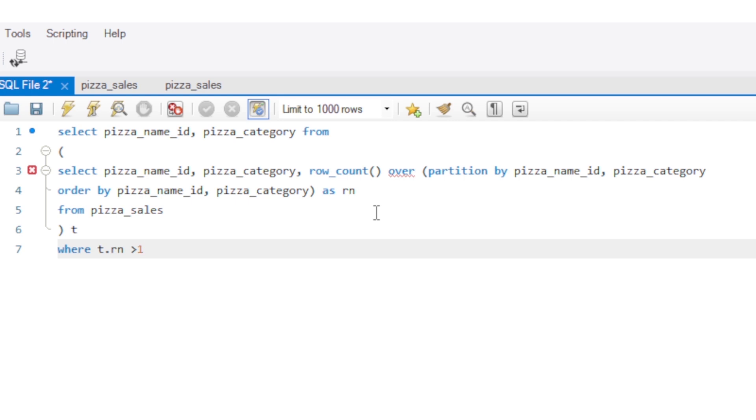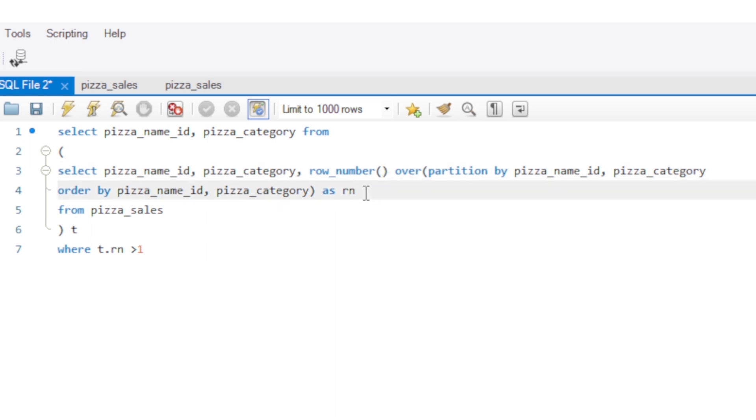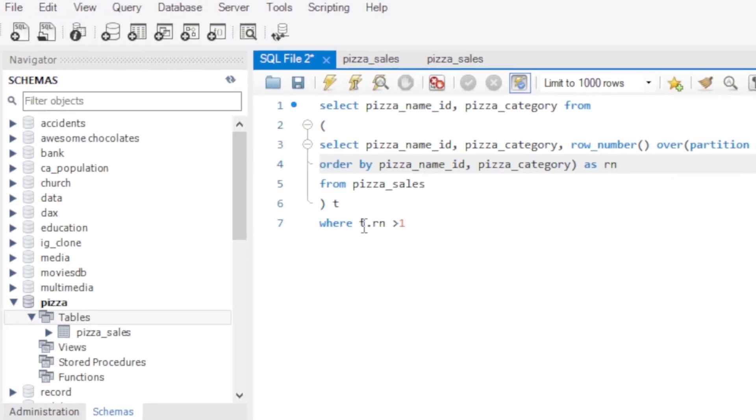So let's take a look at what we have. So what we have here in summary, we are indicating some of the columns which is pizza_name_id and pizza_category into a subquery whereby we indicate the same columns with our PARTITION BY. So we can specify which to use and we've already done that which is our pizza_name_id and pizza_category. So they should be ordered by pizza_name_id, category as rn which is an alias from pizza_sales as T.